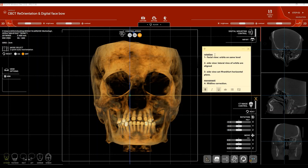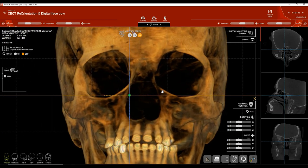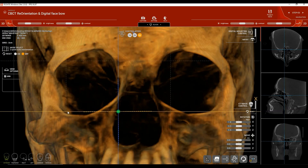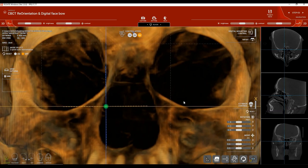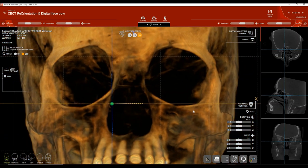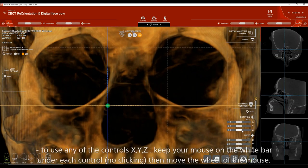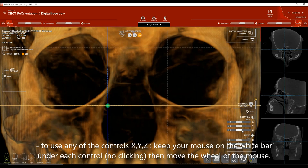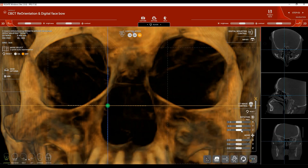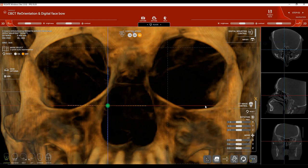To reorient the CBCT we do this in two steps — rotation and movement. Under Rotation, first look at the patient from a facial view to make sure both orbits are on the same level. If you zoom in, you may find the floors of both orbits are not on the same level. Use CTRL Z to tilt the patient's head so both orbits will be on the same level. Click the icon that says 'activate horizontal line control' to display a red reference line.